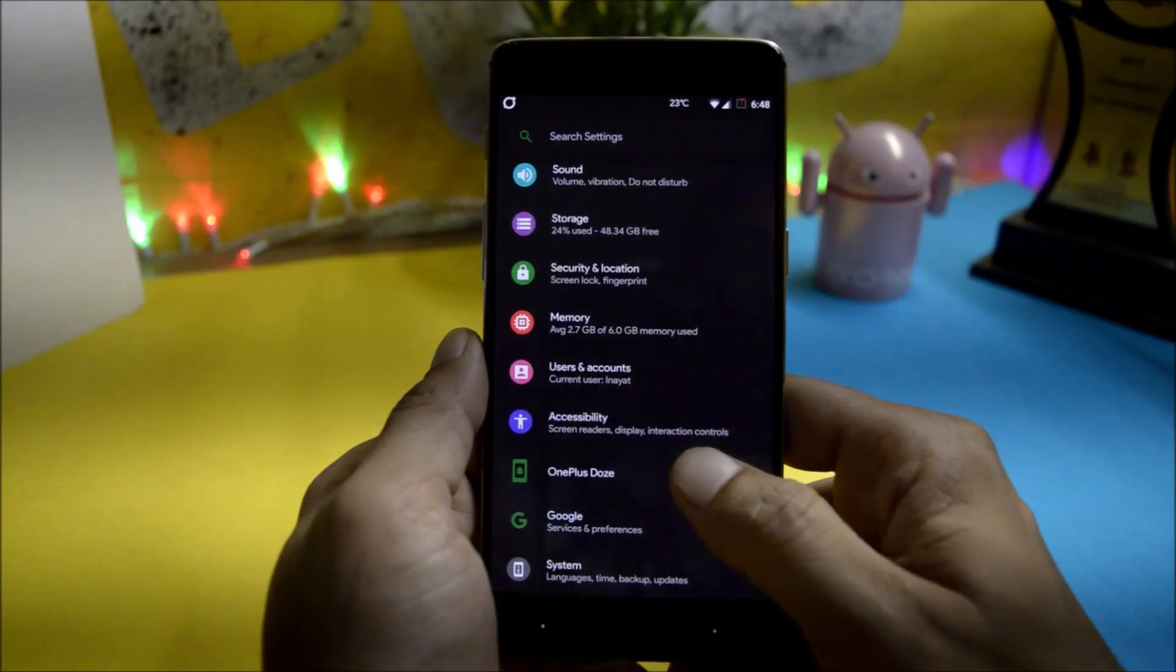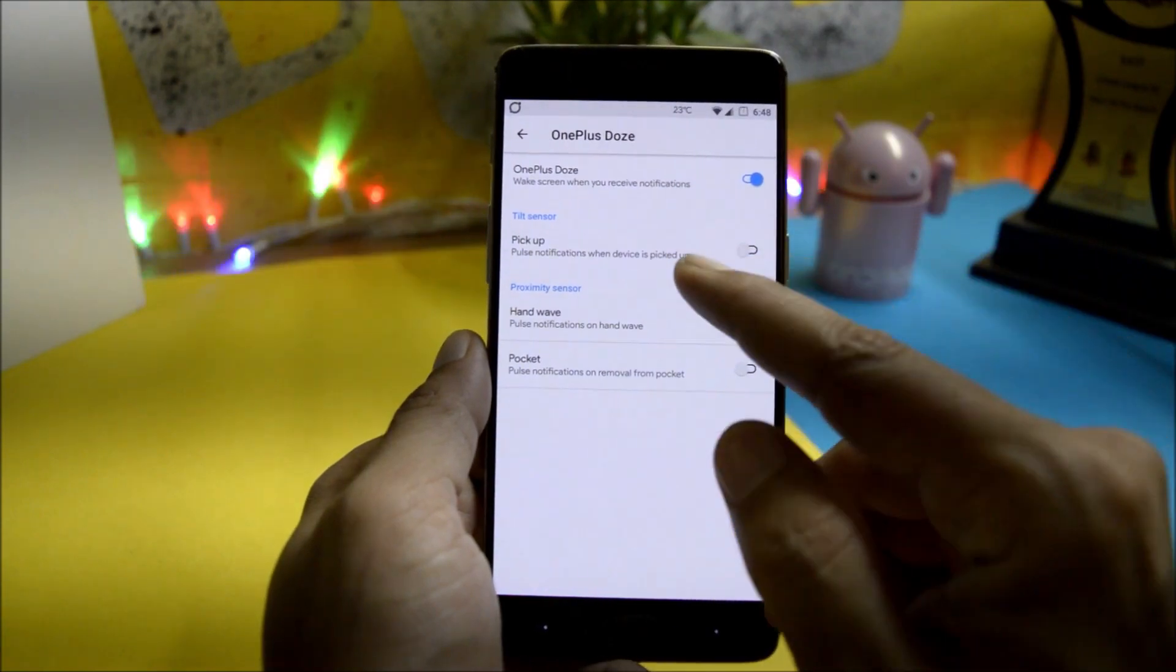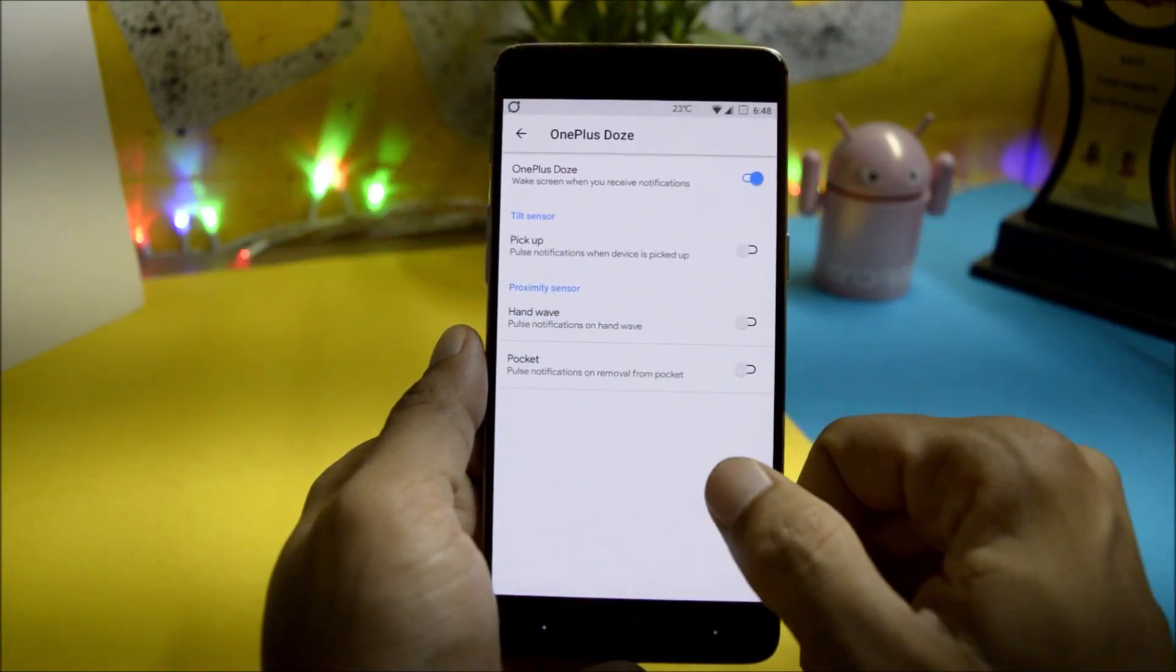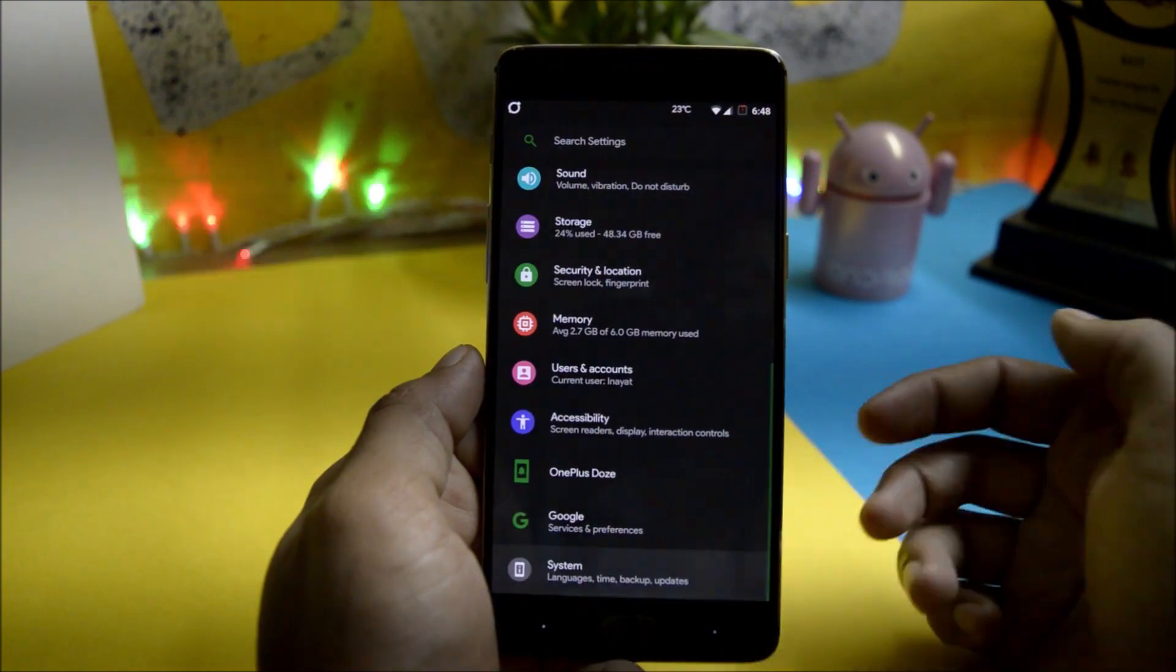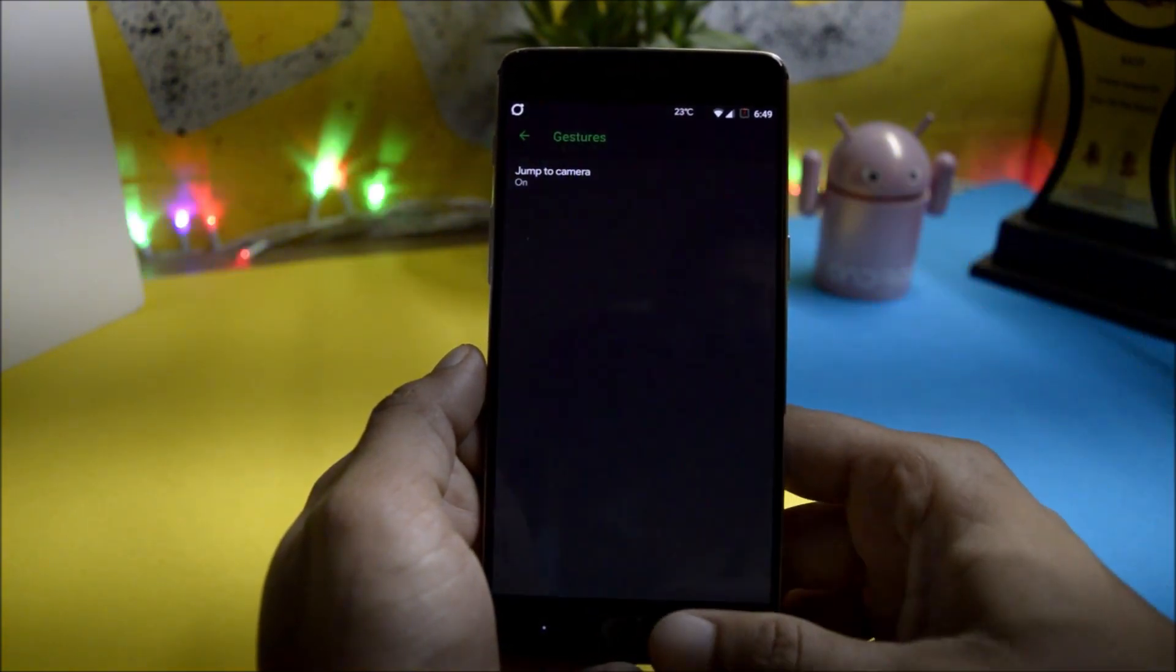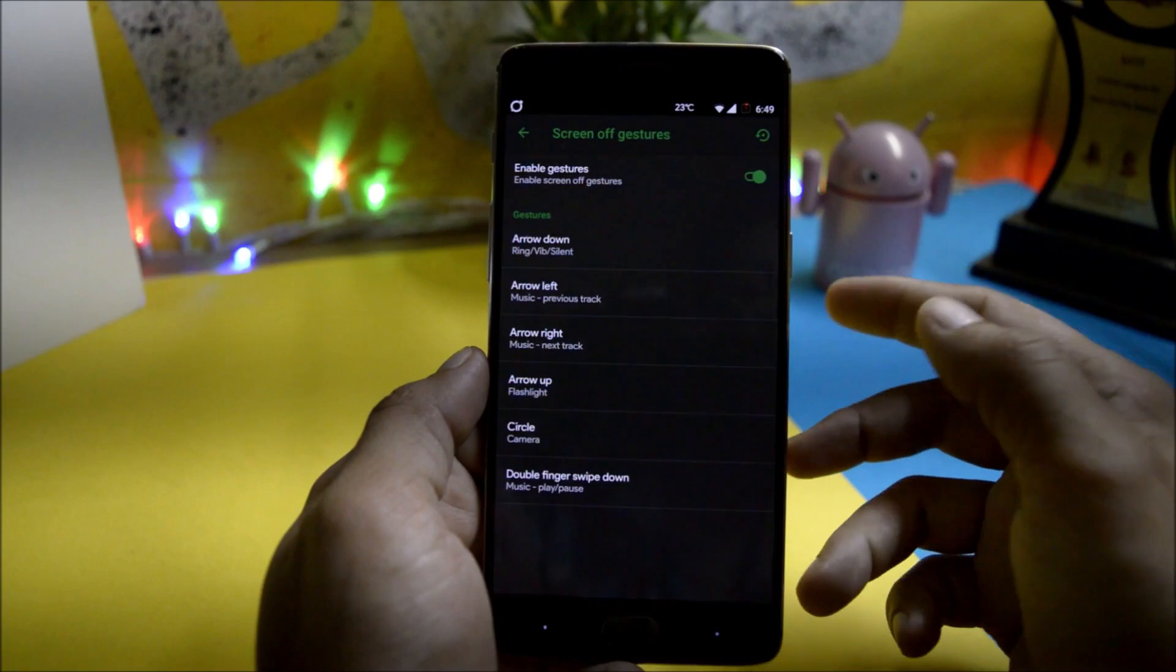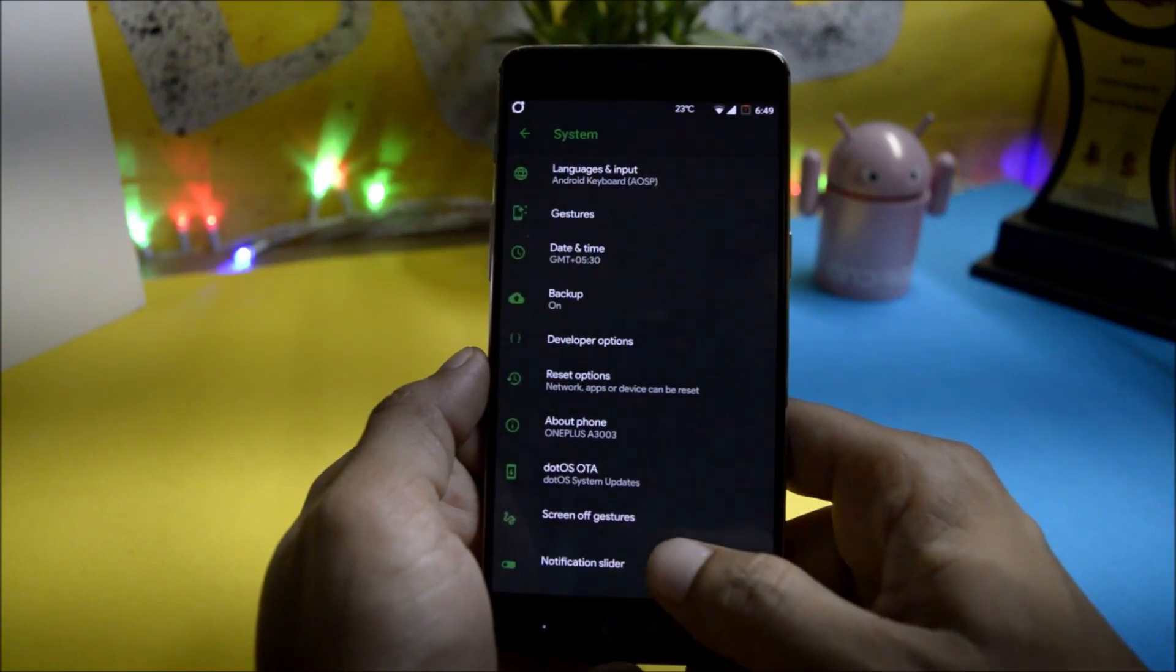It also comes with OnePlus doors in which you can use tilt sensor, proximity sensor and pocket pulse. Now going to the system, here you have jump to camera option along with that few screen off gestures are also available.